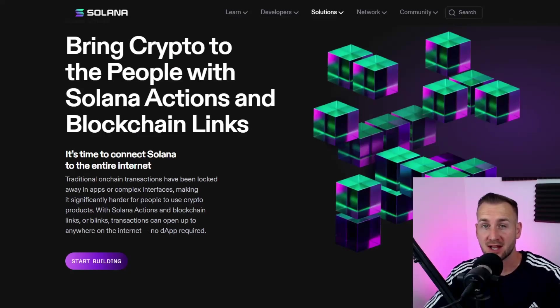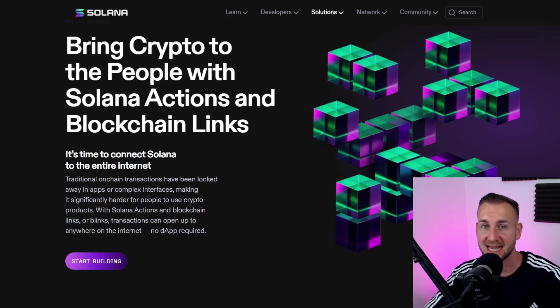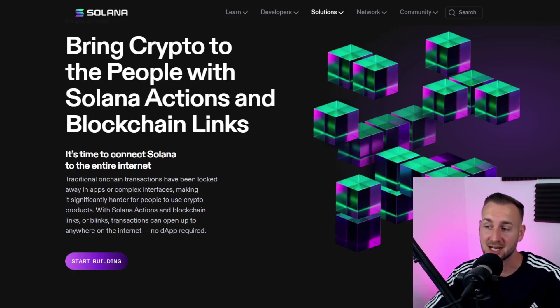GM, Solana has just shipped Blinks - blockchain links via actions. This is work done by the team over at Dialect, and this is really taking the user experience for Solana mainnet to mainstream and potentially mass adoption ready.